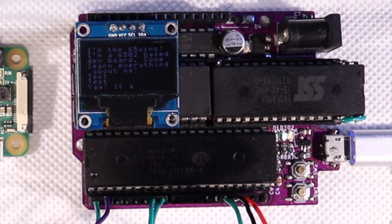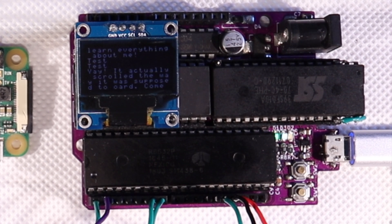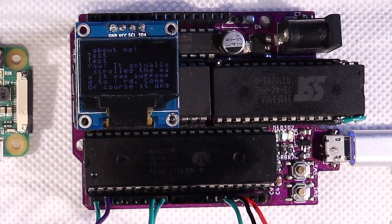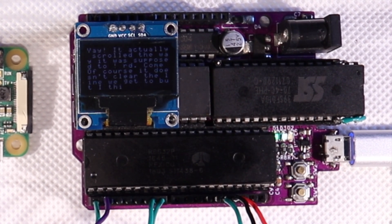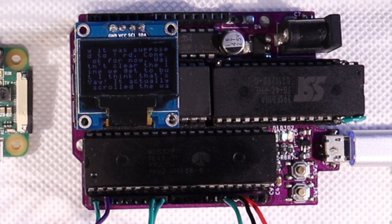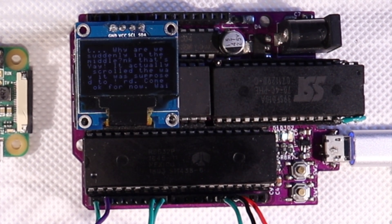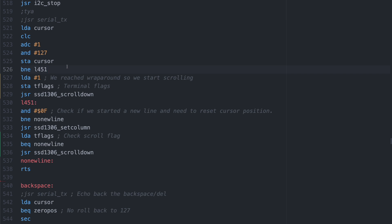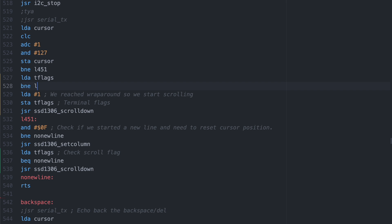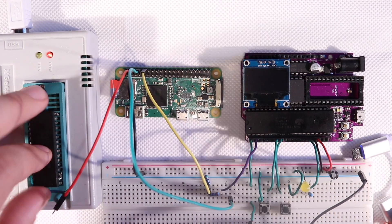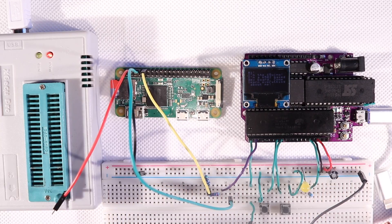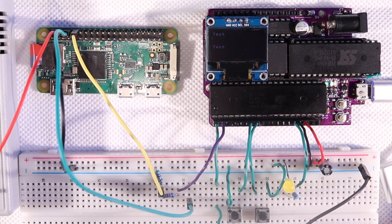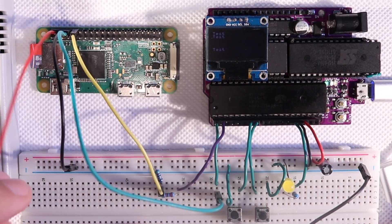It actually scrolled the way it was supposed to! Of course it doesn't clear the new line we're overriding, but it works. But for some reason we just ended up in the middle of the screen — I guess we're relying too much on the cursor position somewhere. It could also be that we're reactivating scrolling every time the cursor wraps around and scrolling an extra time every time we do, so let's skip that if scrolling is already active. Now it looks like we're pretty close to the system scrolling the way it's supposed to.